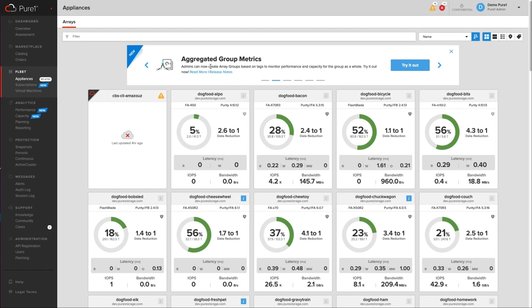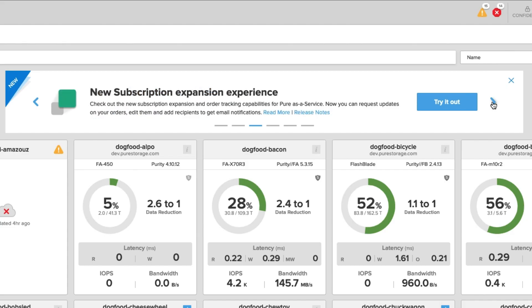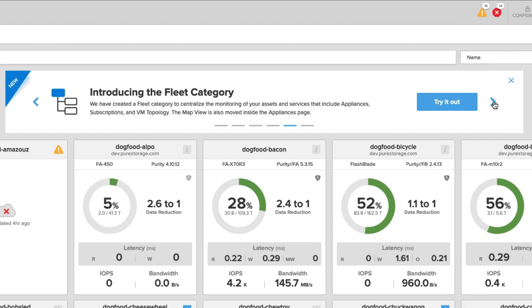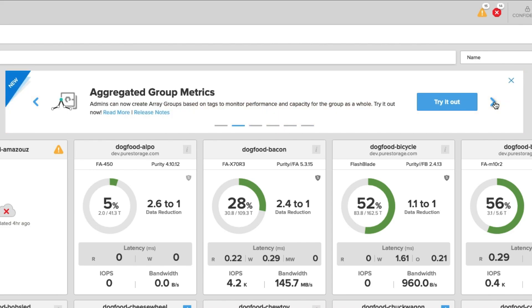All right, let's get started. So in this video, I'm going to show you the new feature aggregated group metrics. Now you can find new features by looking at the banner above here and you can scroll through, and this is all the latest features that we've released. So to try out the feature, you can hit try it out. You can also read more about the feature by doing the read more option or you can look at the release notes for more information.